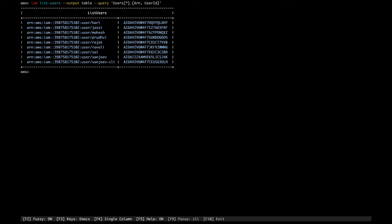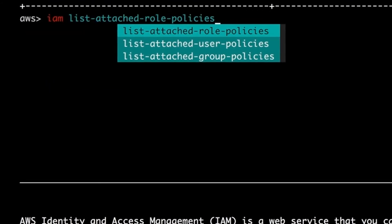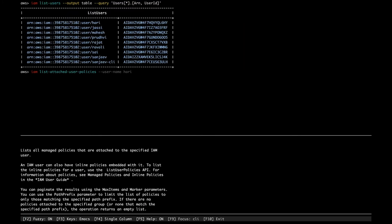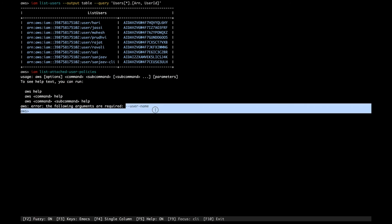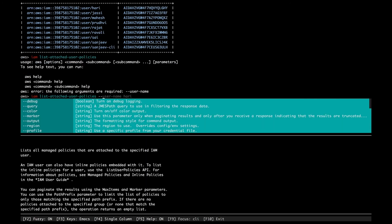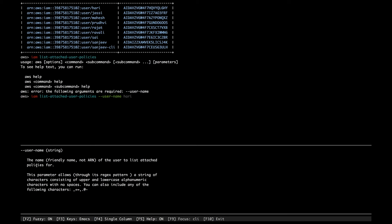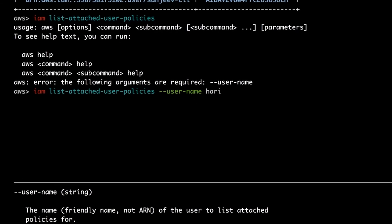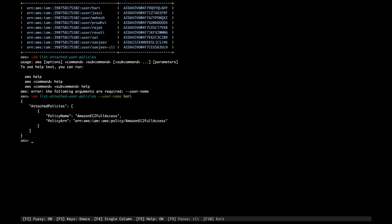Next, I want to list attached user policies. Going to 'list-attached-user-policy' — there are role policy, user policy, and group policy options. If I just run it without parameters, it gives an error saying '--user-name' is required. Typing '--user-name' shows it expects a friendly name string, not an ARN. I can see users like Hari, Rajat, Ravali, and others. Typing the friendly username gives the result.